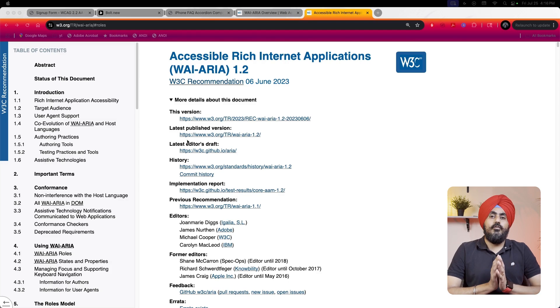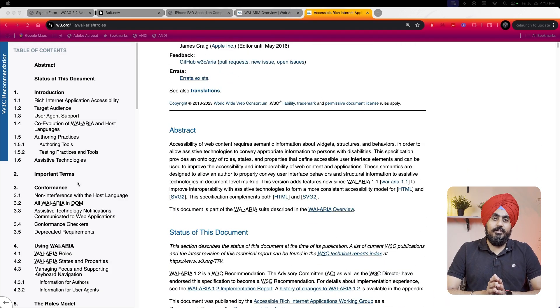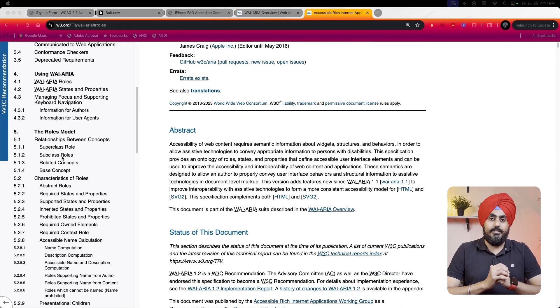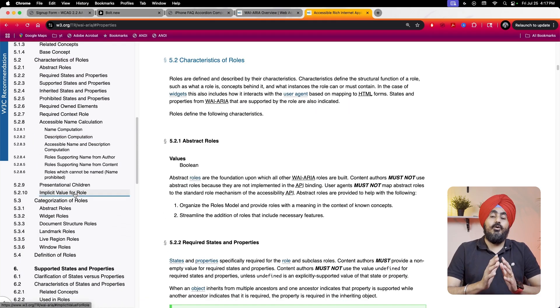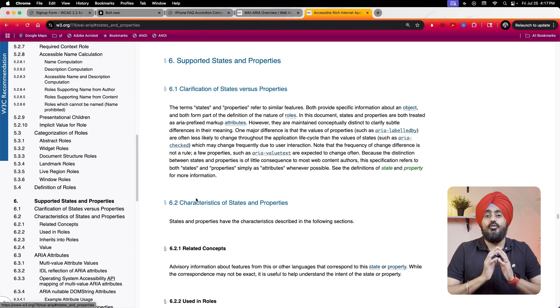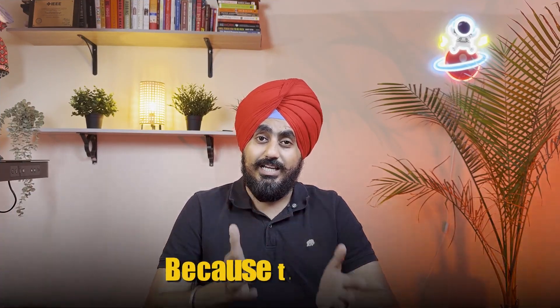If you visit the official ARIA spec site, you'll see a massive list of attributes, roles, and states. While all of it's valuable, it's overwhelming. So instead of throwing that dictionary at you, let's break down the most commonly used ARIA roles and attributes grouped into five practical buckets that you can actually use.